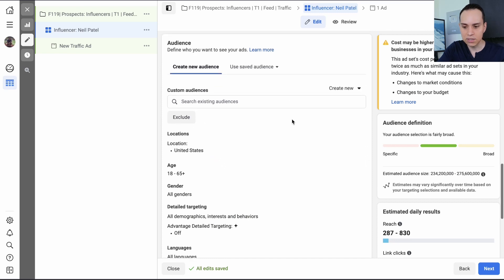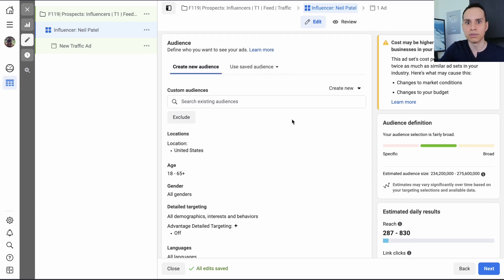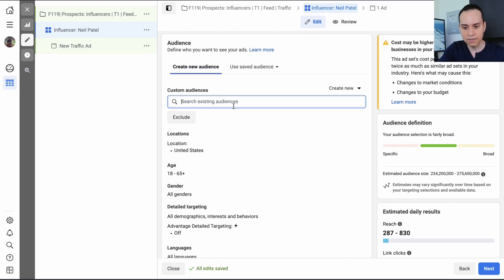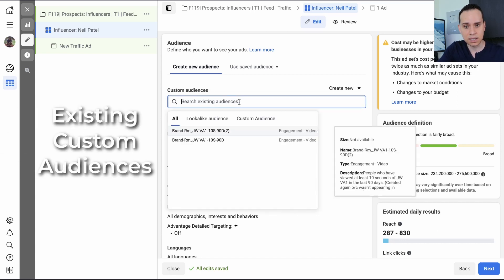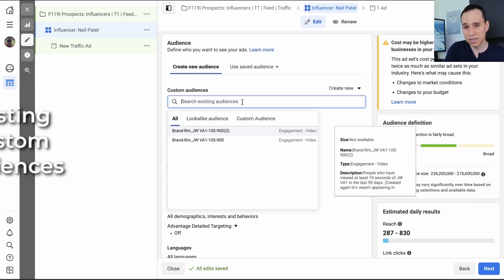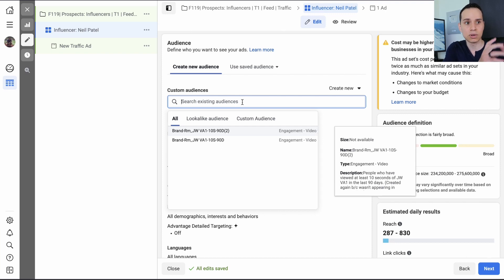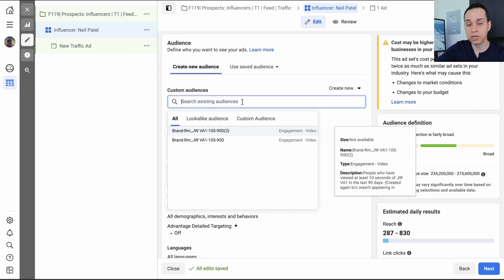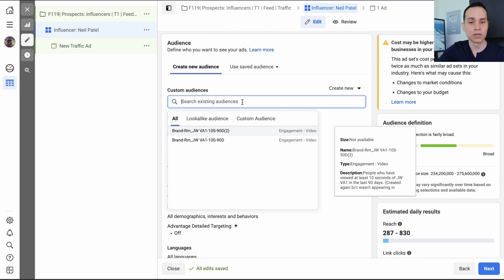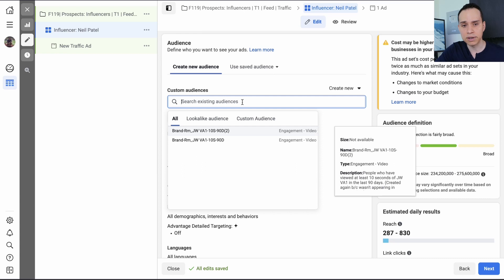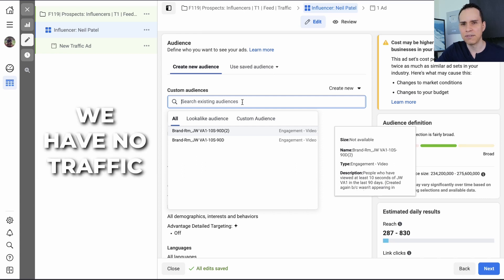So now we get to audience. This is where the rubber meets the road. Who on earth are we going to show our ads to? So we have existing custom audiences. And so these are audiences of people who've already visited your site via the Facebook pixel. You're doing remarketing saying, hey, anyone that showed up to this page, show them this ad or anyone who showed up to my website overall, show them this ad. So that's really powerful, but not really helpful if you're just starting because we have no traffic because we just started.